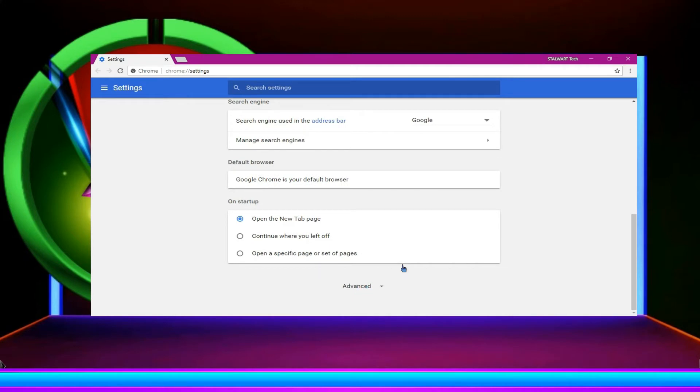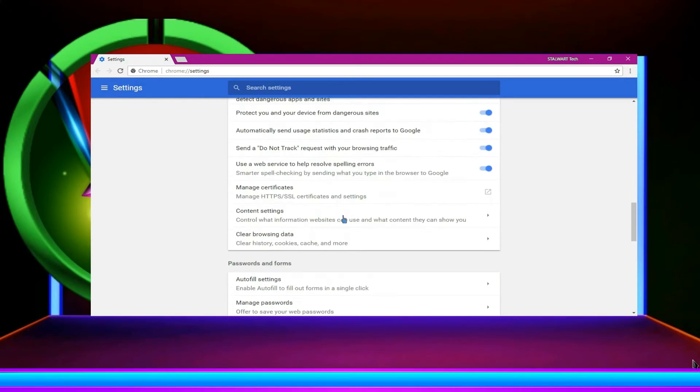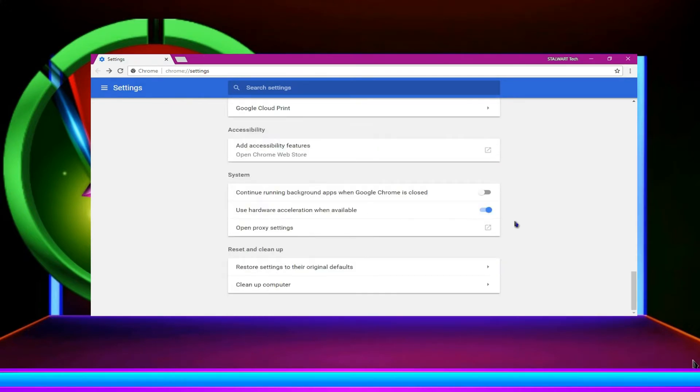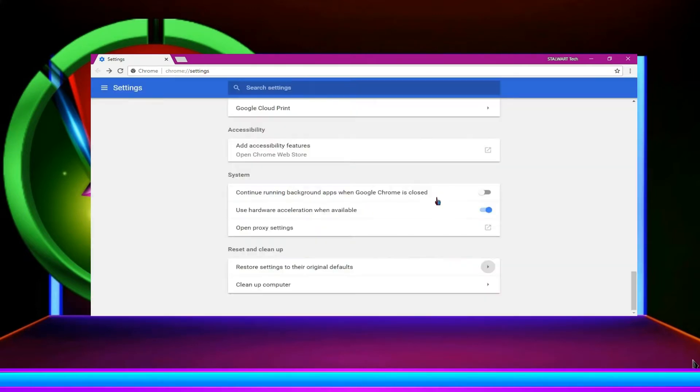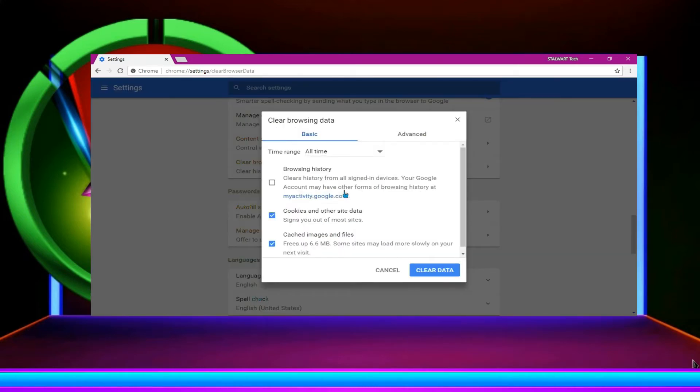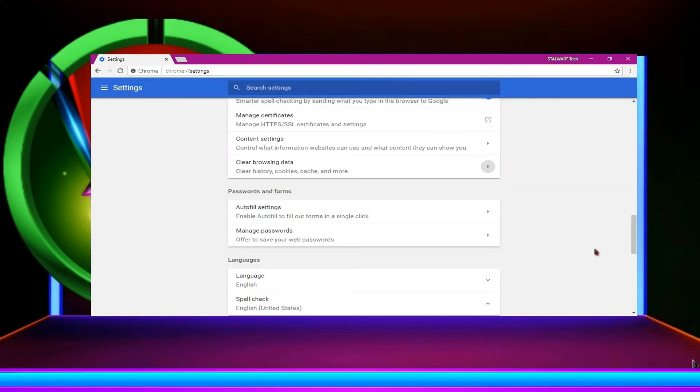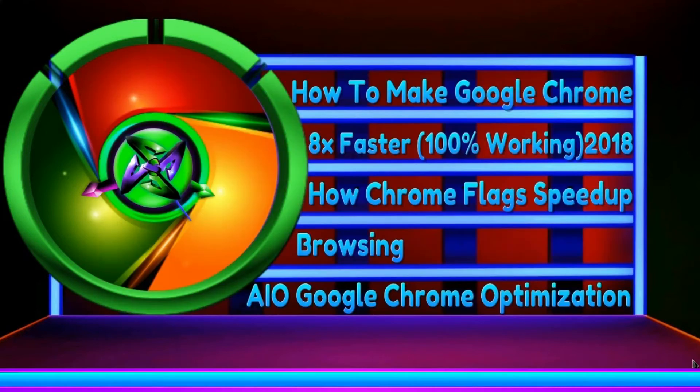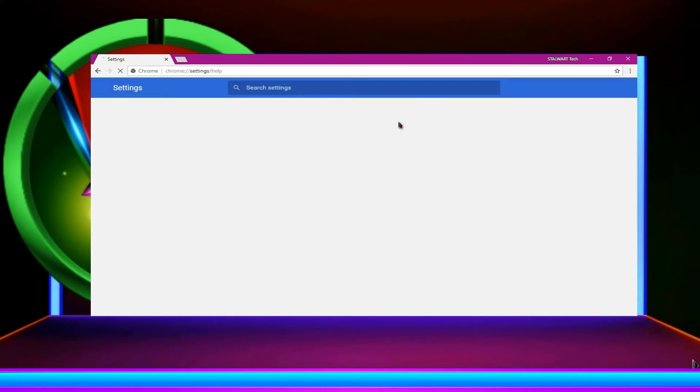Then advanced. And then you have to reset the settings. Click reset settings. And then you have to clean the browsing data. Here just click into the cookies and the cache image. You don't need to click onto the browsing history. Now you need to restart your Chrome. And then go to help and then about Chrome.